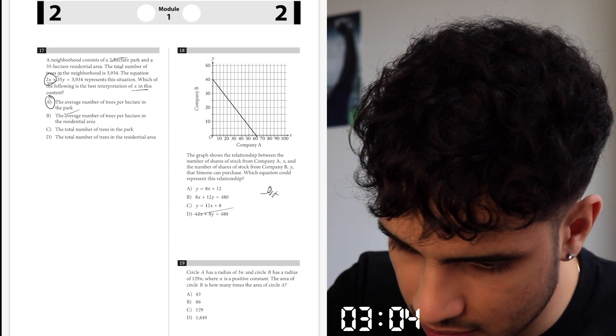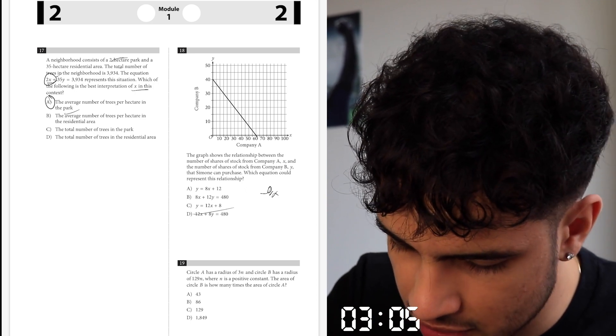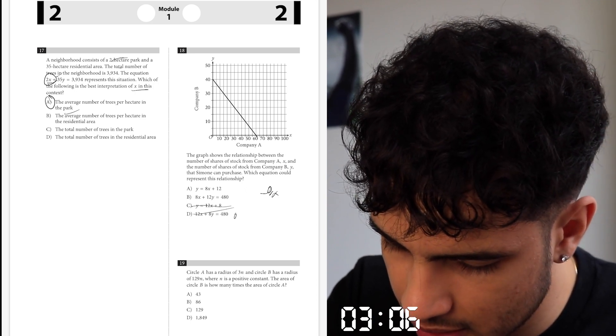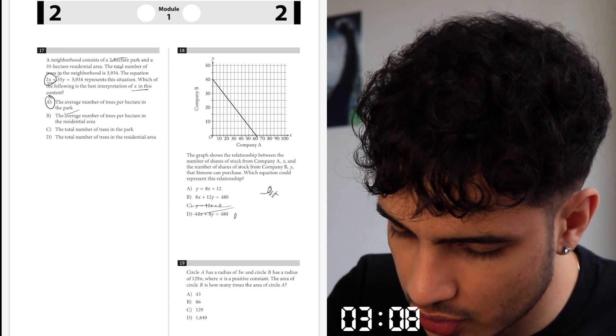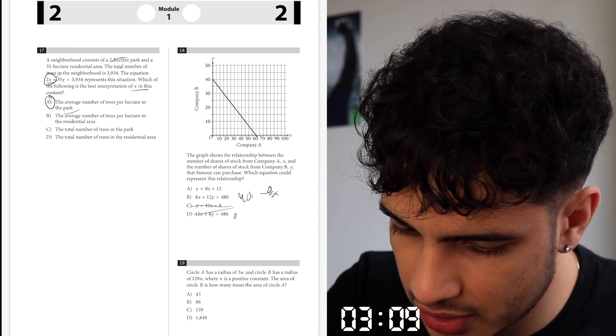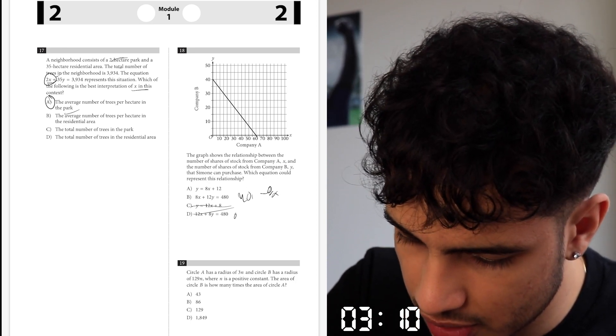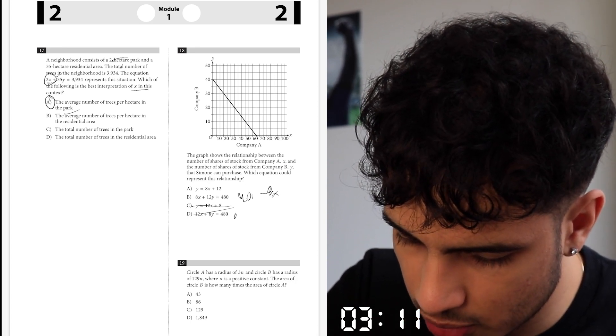This can't be it, this could be it, this can't be it. Control Y dot by 4 — 80 is 40, so Y is 40. Y is 40, negative slope — alright, good.